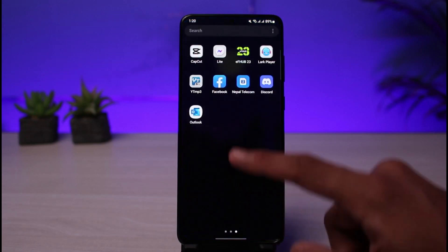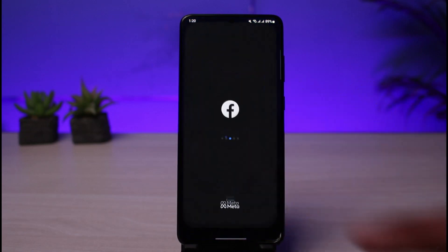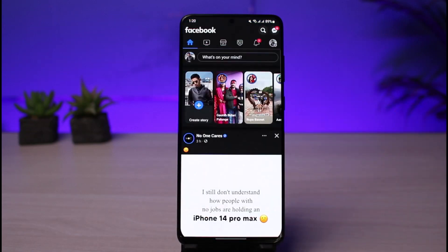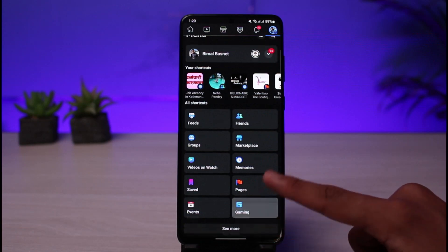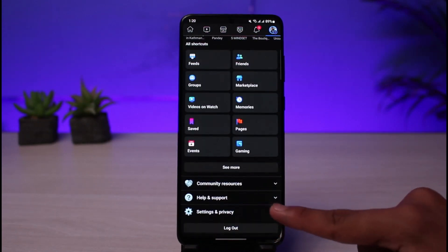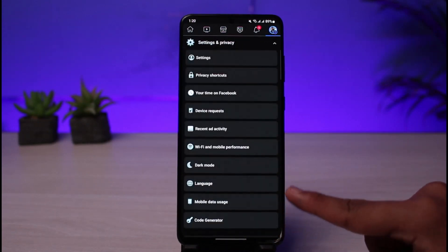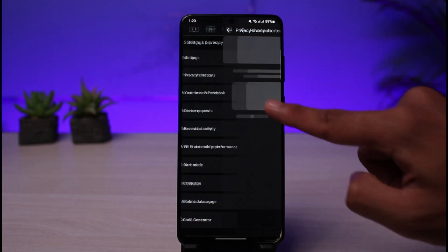Once you download or update the application, go ahead and open it up. Make sure you are logged into your account. After you are logged in, you can see how it looks. On the top right corner, you will see the menu icon — go ahead and tap on that menu icon.